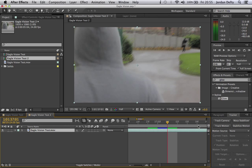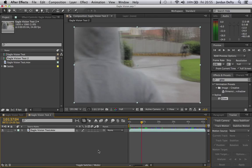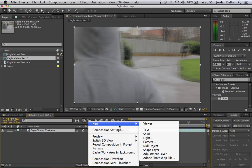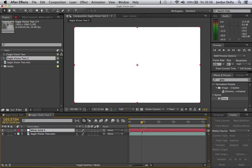So anyway, what you need to do is find a point for your eagle vision to activate. And then you do new solid, white solid, make it comp size, OK.